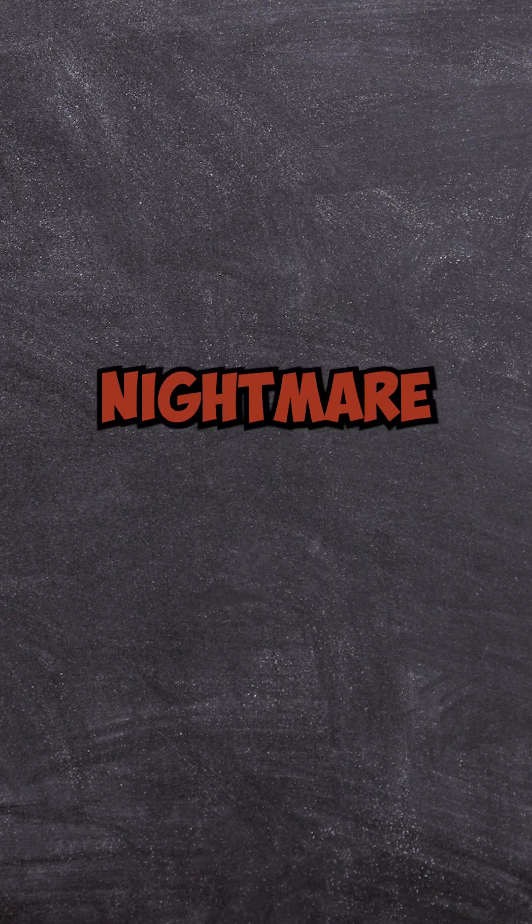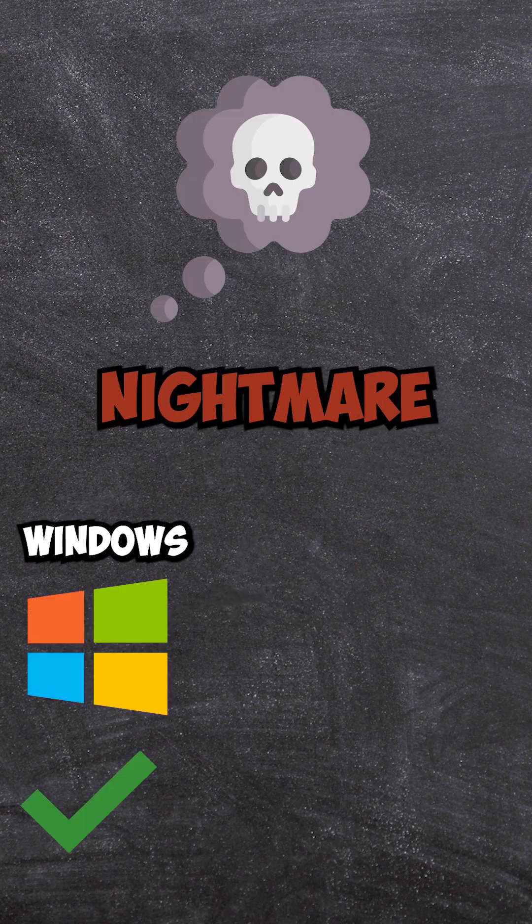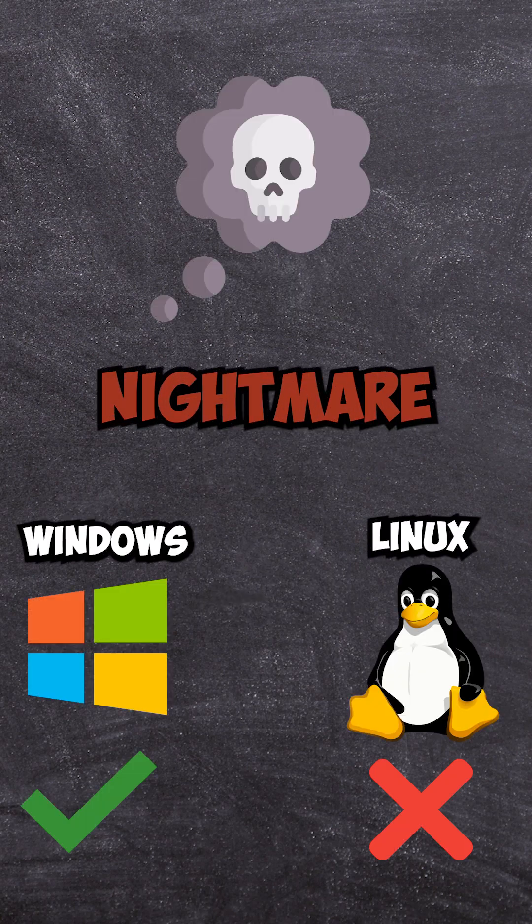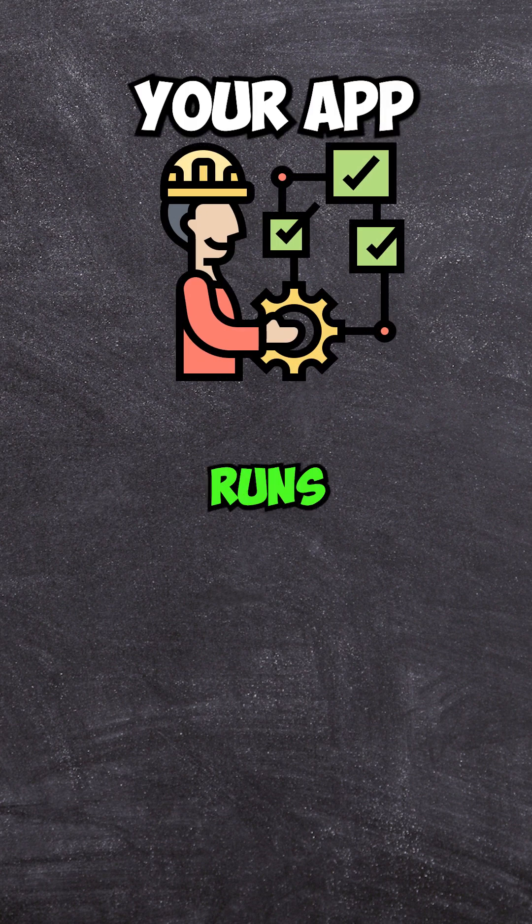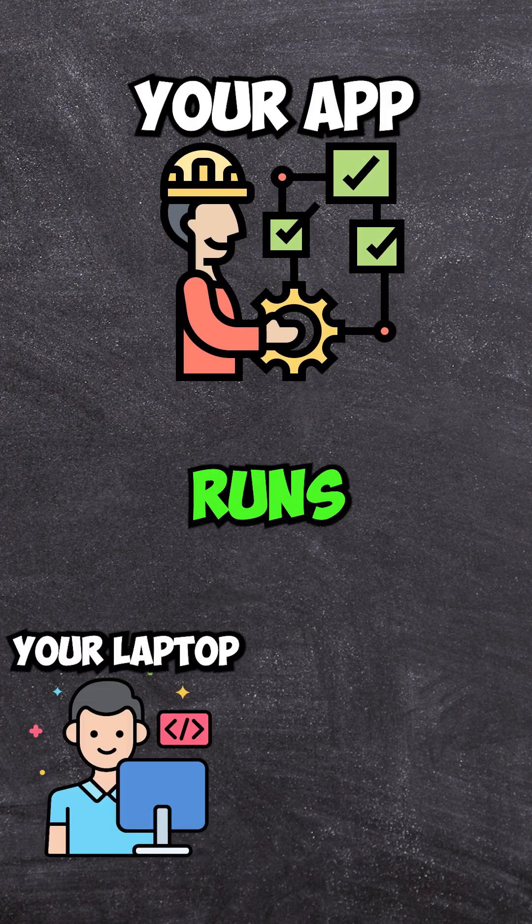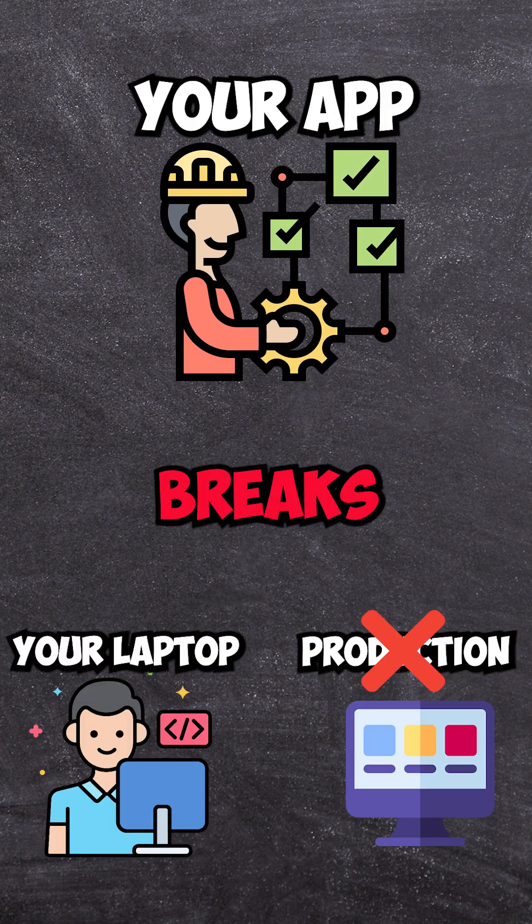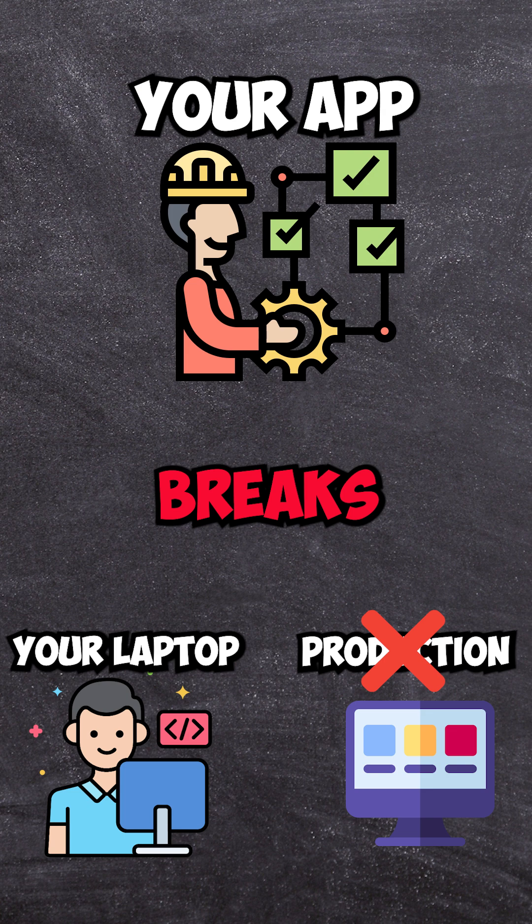Have you ever faced the nightmare of it works on Windows but not on Linux? Or maybe your app runs perfectly on your laptop but completely breaks in production? These problems waste time, break workflows, and slow down businesses.